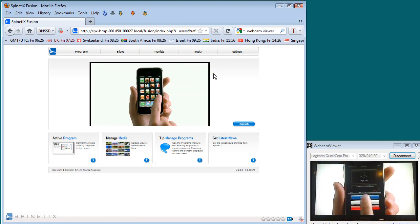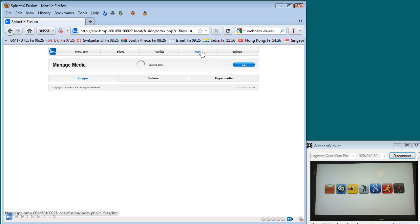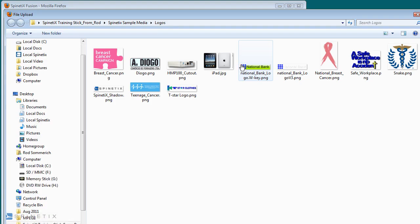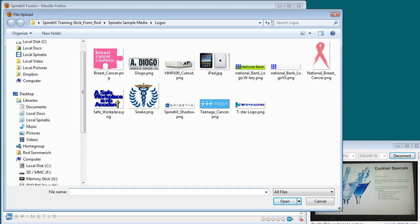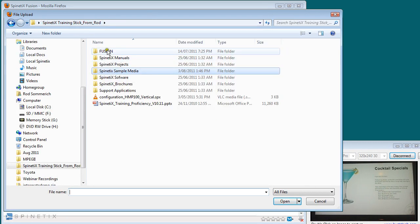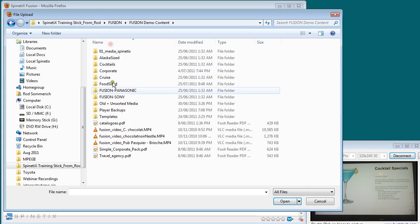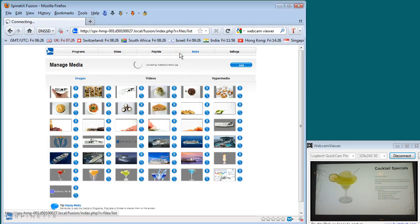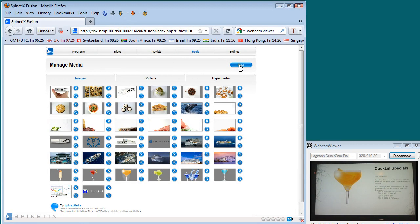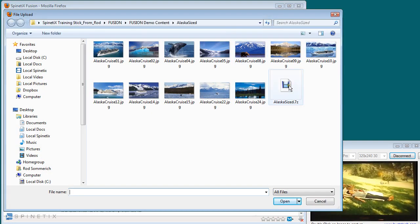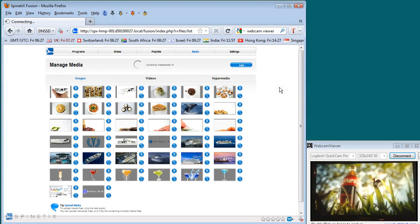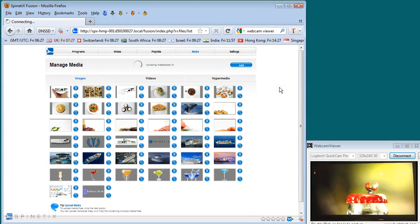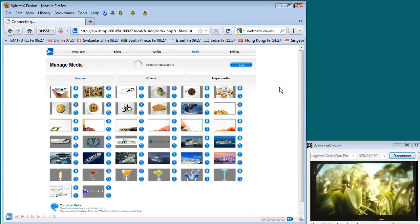The first thing we do on Fusion when we get to it would be to add some media. By selecting the media button on the top, you can add media. Adding media is quite straightforward and easy. I can simply select the media I wish to get. In actual fact, in this case, I'm going to go through to my Fusion demo content and pick something like some Alaska images. So if I want to get a single image, I just double click that image and it will appear in the media. If I want to add multiple images, I can select a 7-zip file. Zipping those files together as a single file, 7-zip is a free application available on the internet.